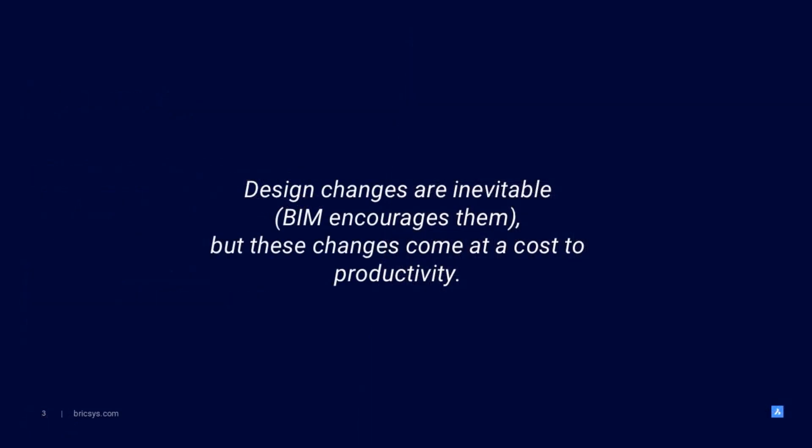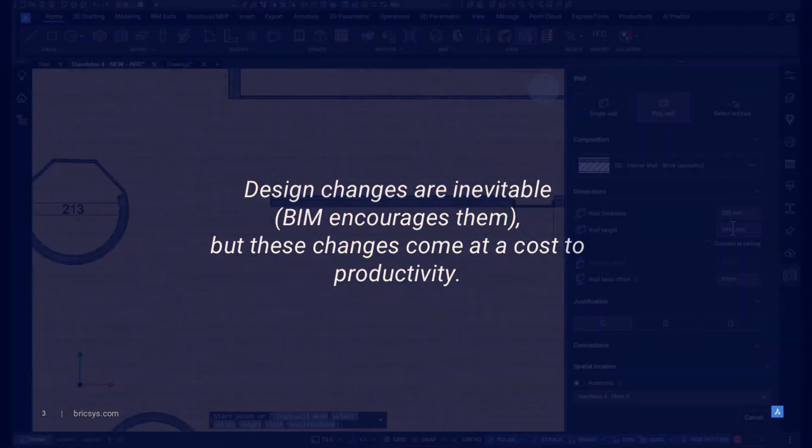Here at Bricsys we recognize that for something so often an accepted part of AEC projects and dare I say encouraged on BIM projects, the mid-stage design change is too often made painful in execution when using BIM software.